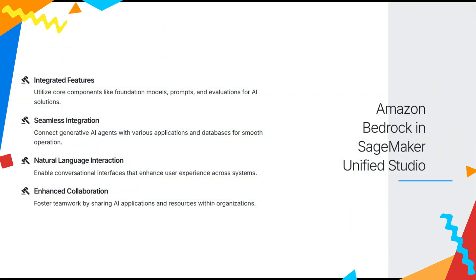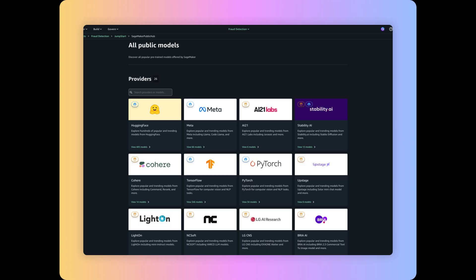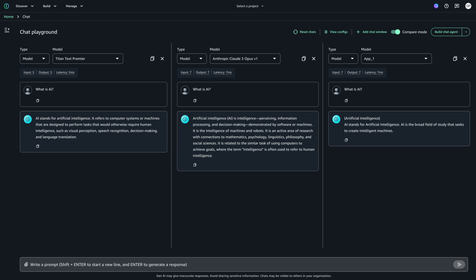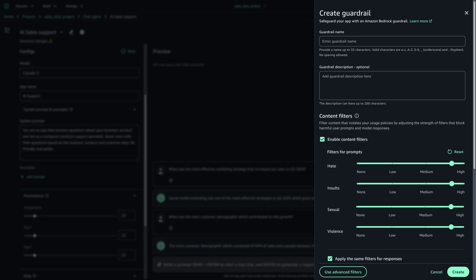Amazon Bedrock, integrated within SageMaker Unified Studio, provides a powerful platform for building AI-driven solutions. It allows businesses to rapidly prototype, customize, and share generative AI applications by leveraging high-performing foundation models. Bedrock includes advanced features like knowledge bases, which store critical information for AI interactions, guardrails for ensuring responsible AI usage, and agents and flows to automate complex tasks and processes. This integration streamlines the development process by combining data and AI services in one unified environment, ensuring AI solutions are aligned with business requirements and follow responsible AI practices.